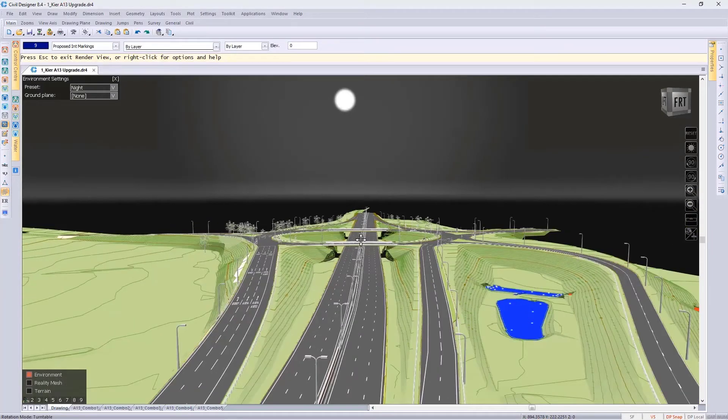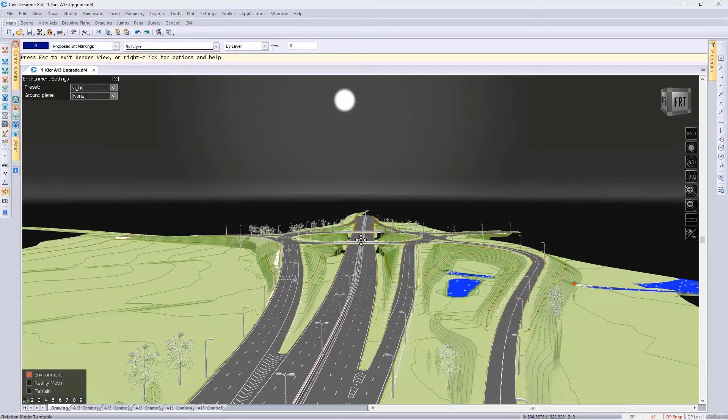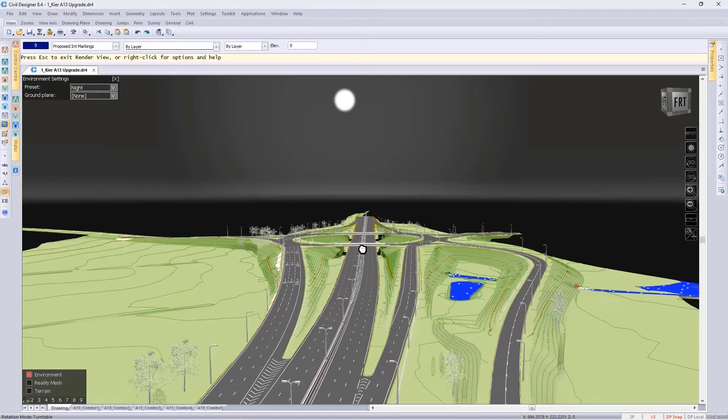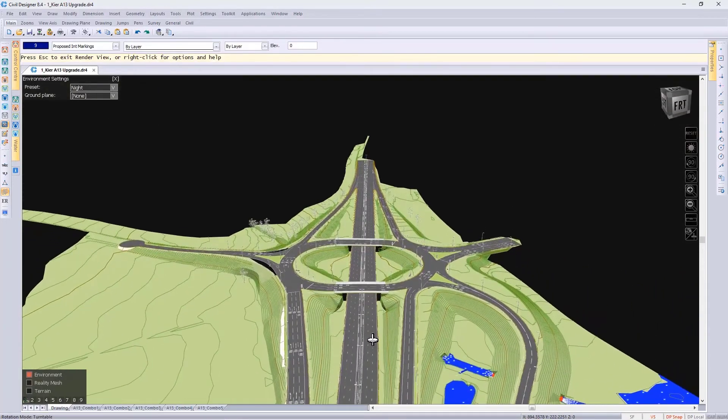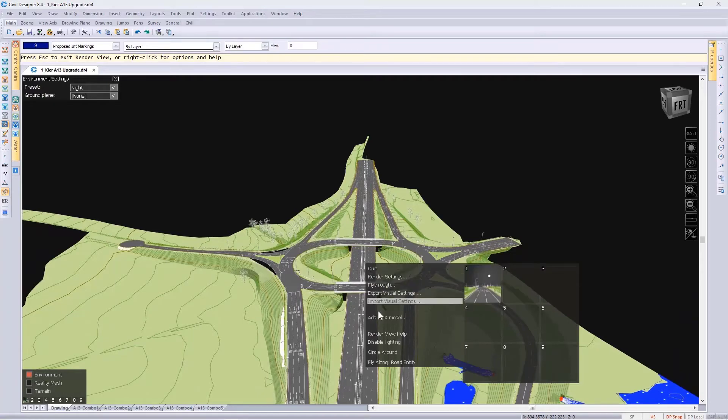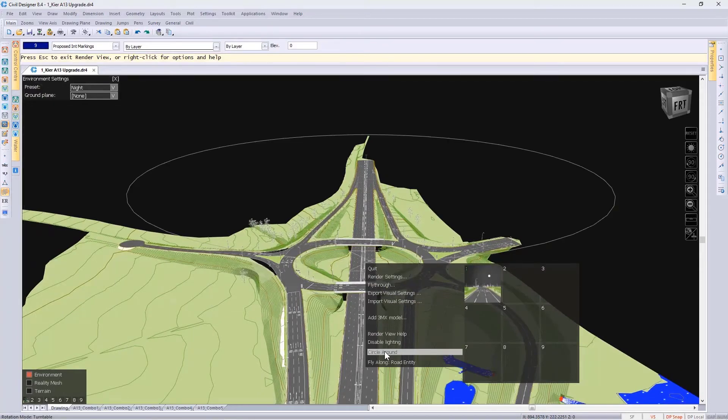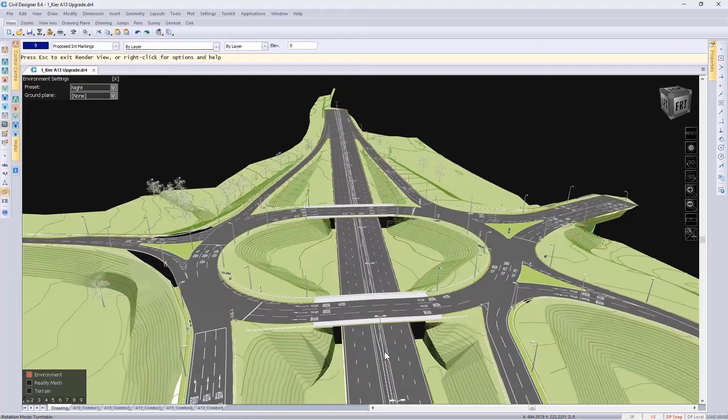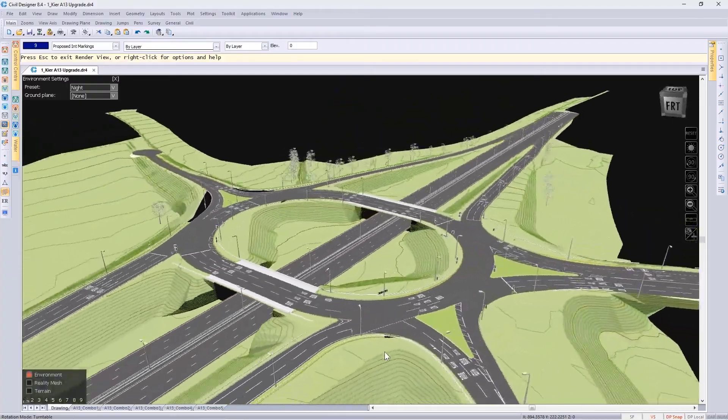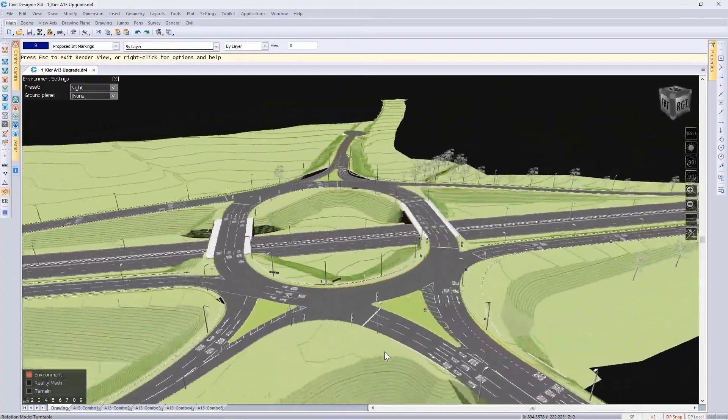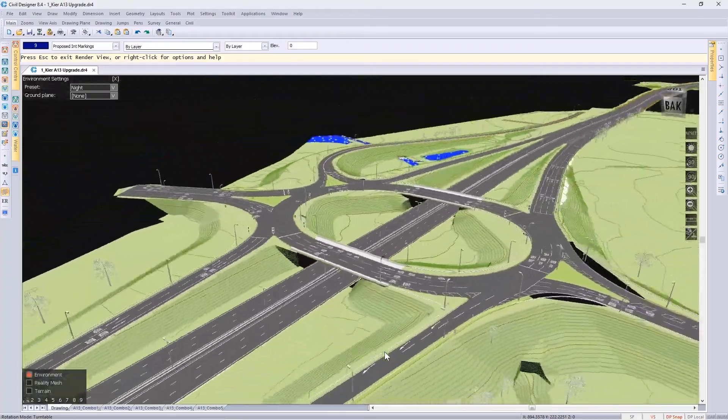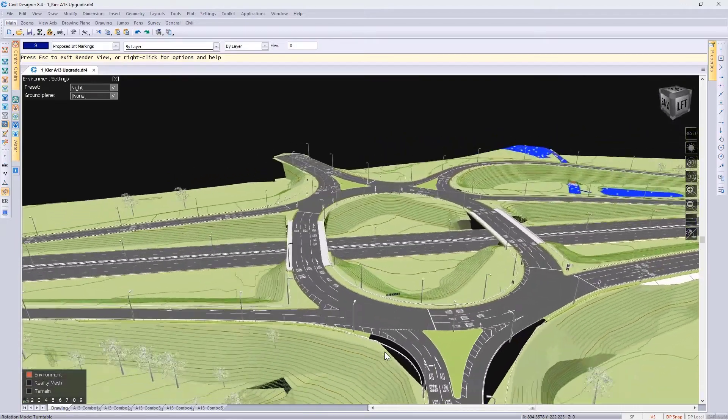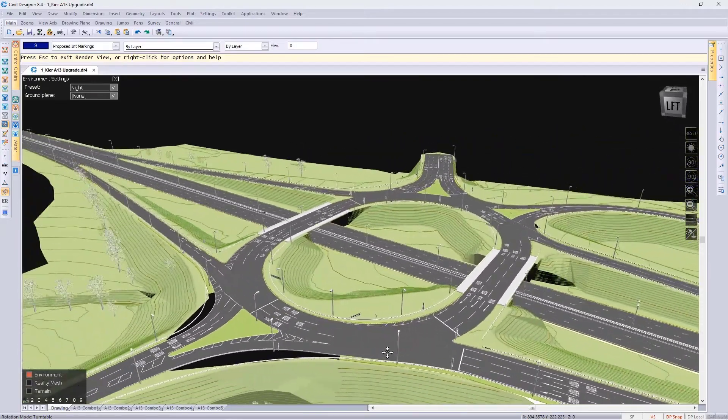If I'd like to see this interchange from a 360-degree perspective, I also have the option to circle around. Take a look at that, and there you can see your project from any perspective.